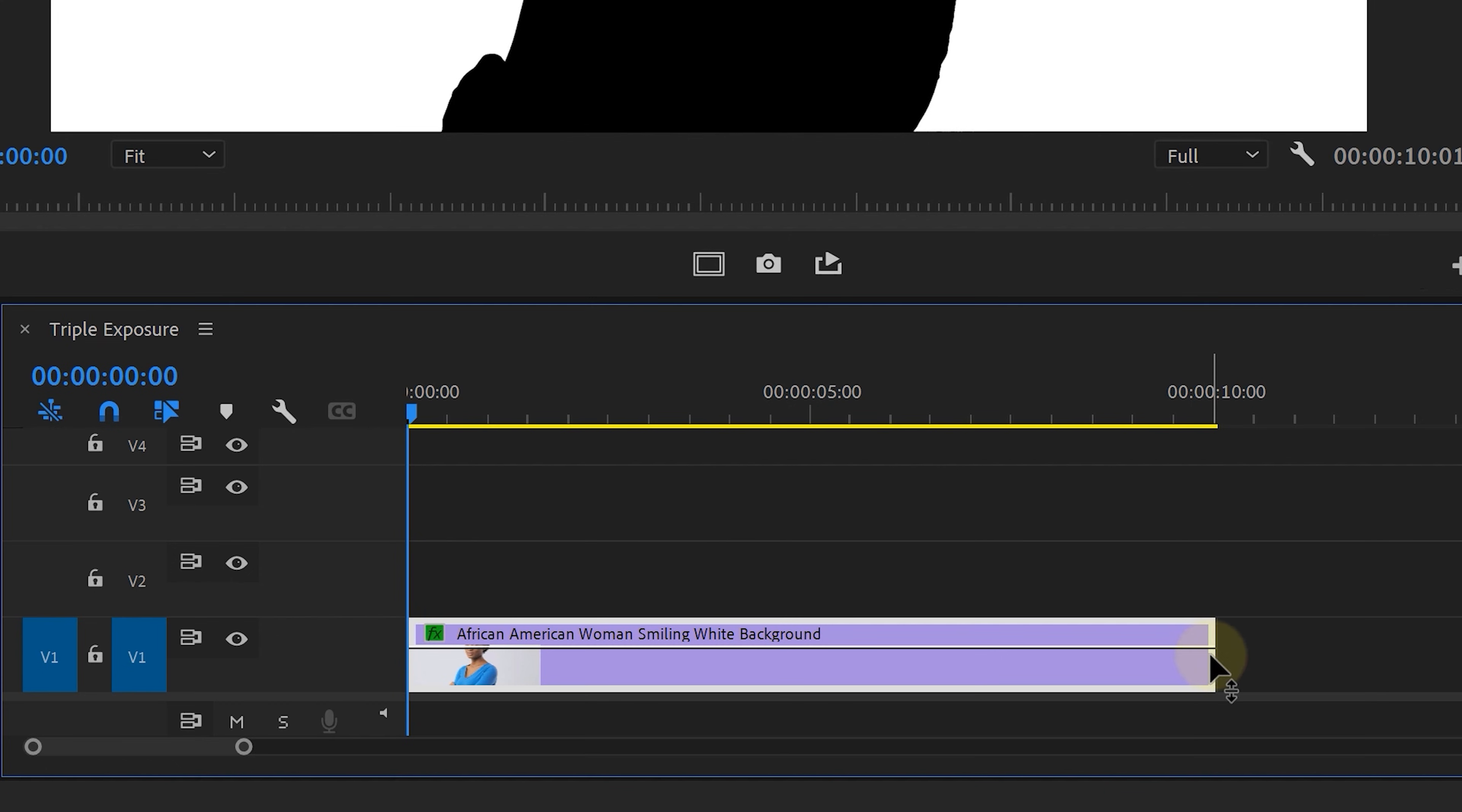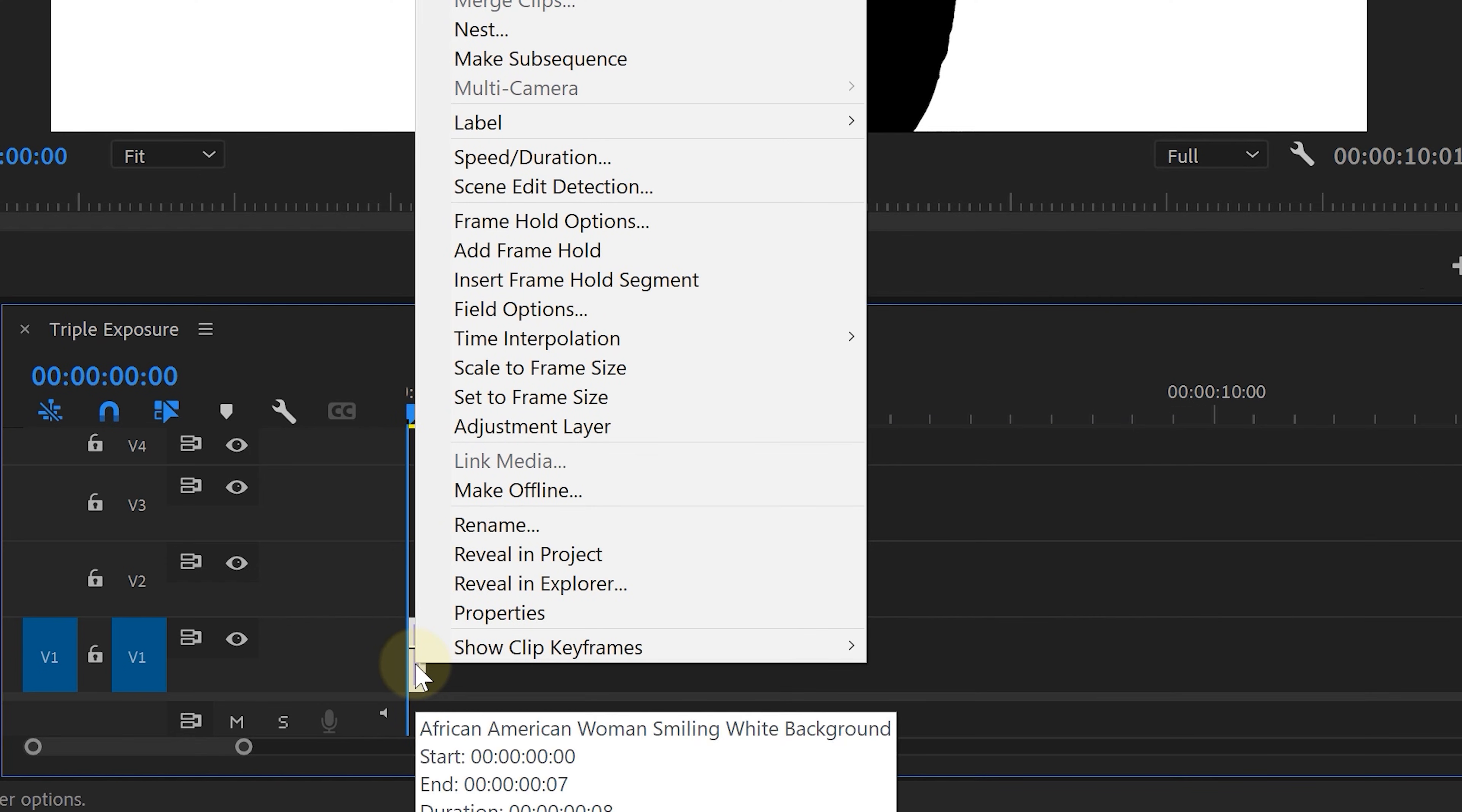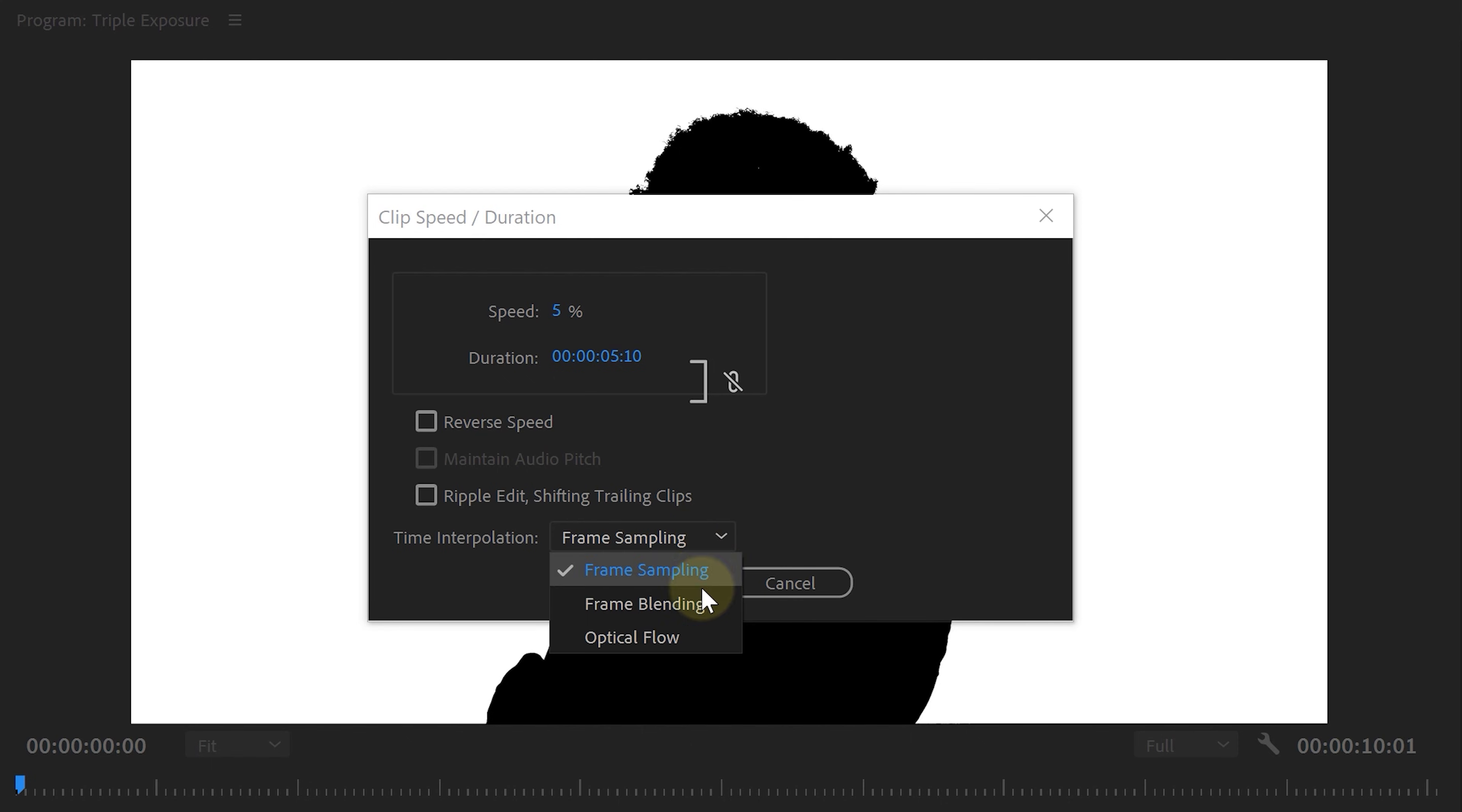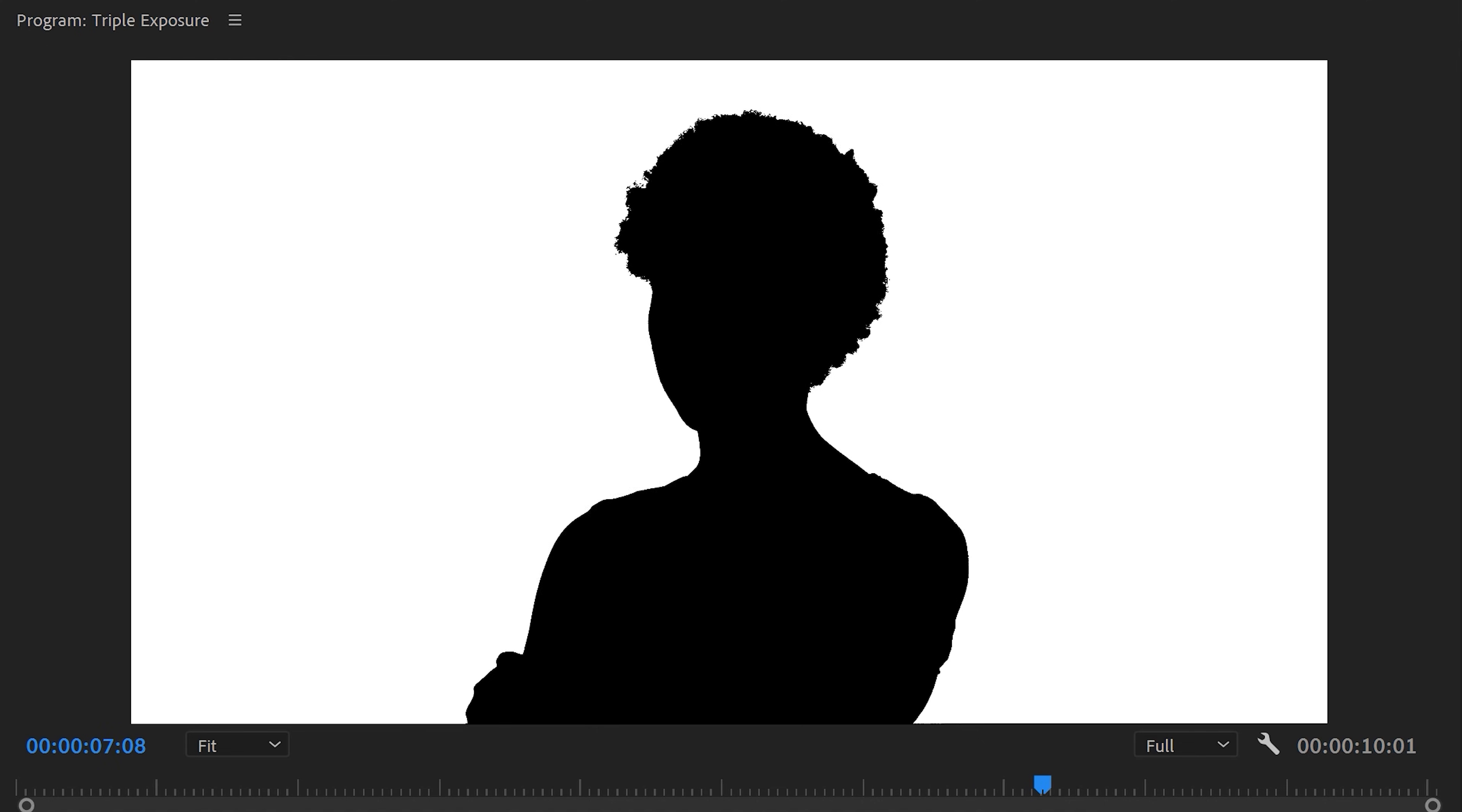Now since the talent is moving a bit, I'm going to trim it so that it's a super short clip. Then right-click on it and choose speed duration and from here change the speed to something around 5% and from the interpolation options we want to pick optical flow. This is going to smoothen out the extreme slow motion that we're creating, making her movement very slow. But I really like the subtle movement.